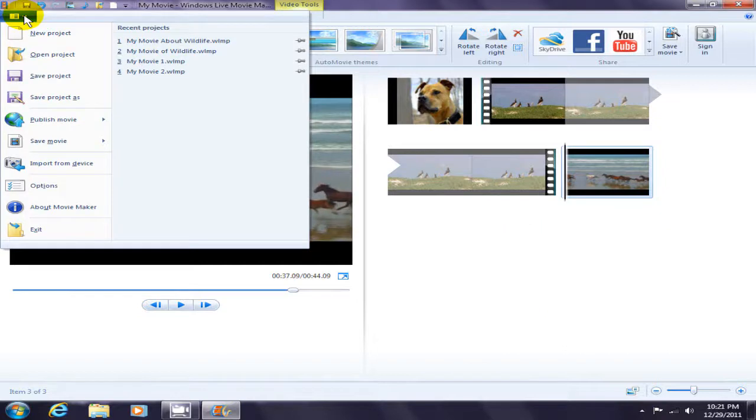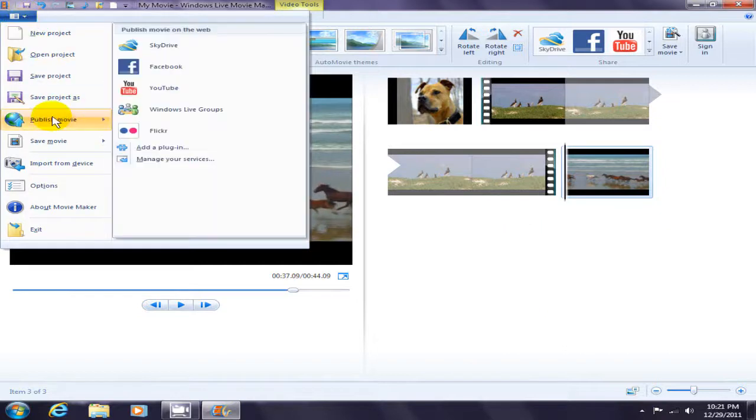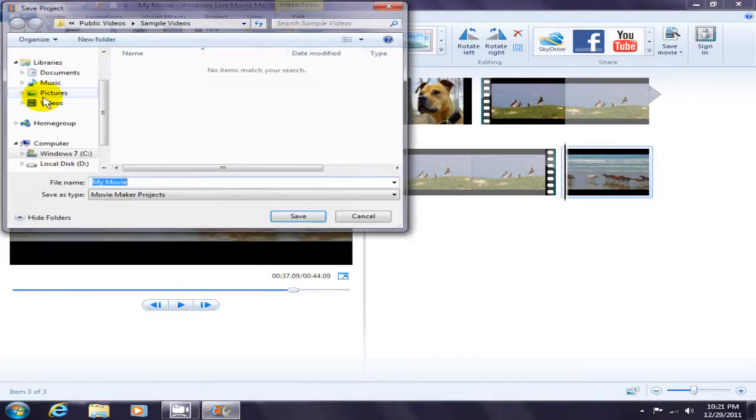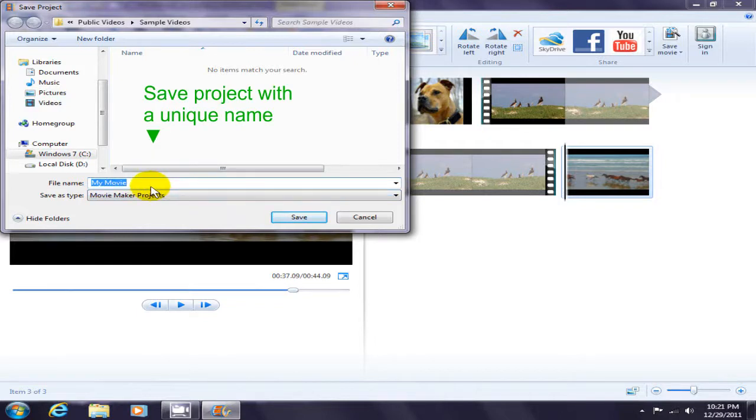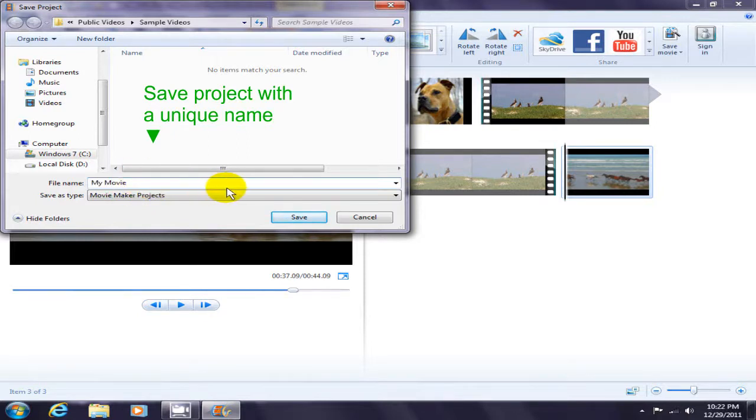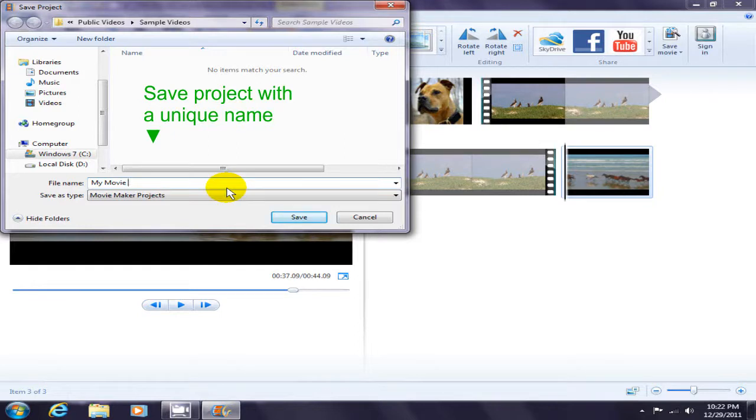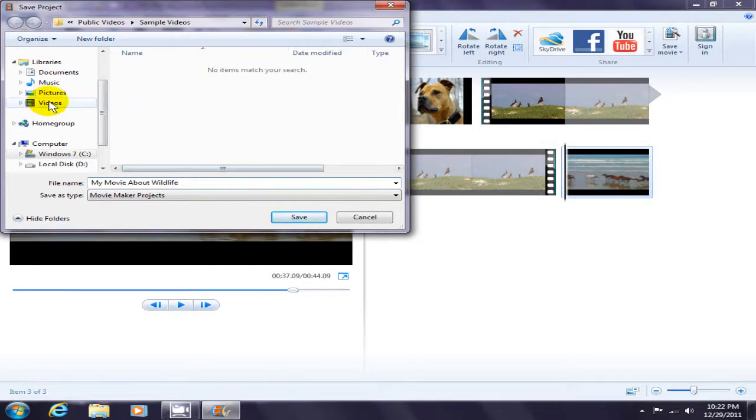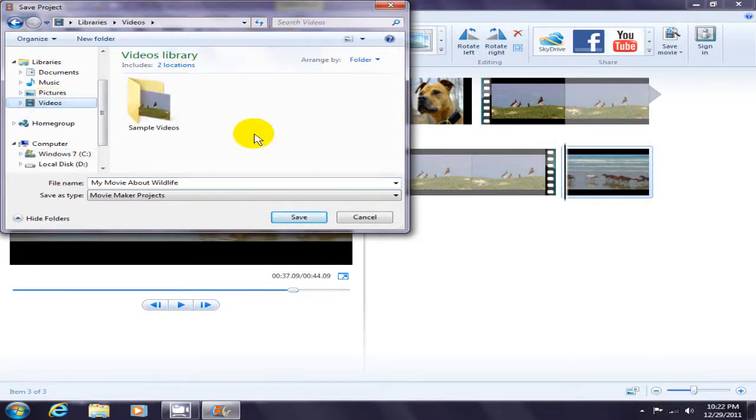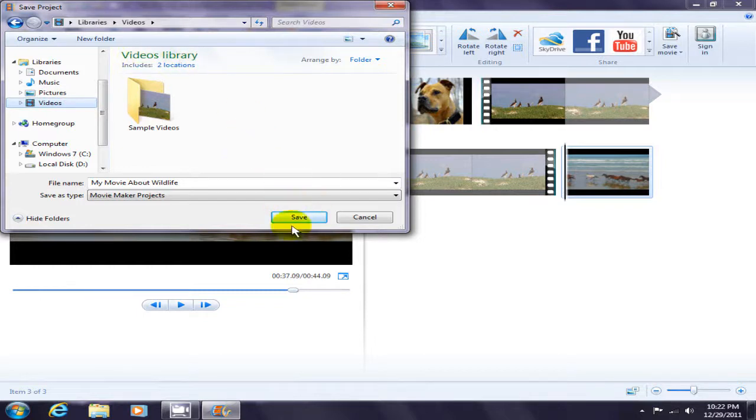By default, Microsoft Windows gives every project the same default project name of My Movie, and we want to give our project a unique project name. I'm going to call ours My Movie About Wildlife, and I'm going to be saving that in the Videos folder or the Videos library, and I'm going to click Save.